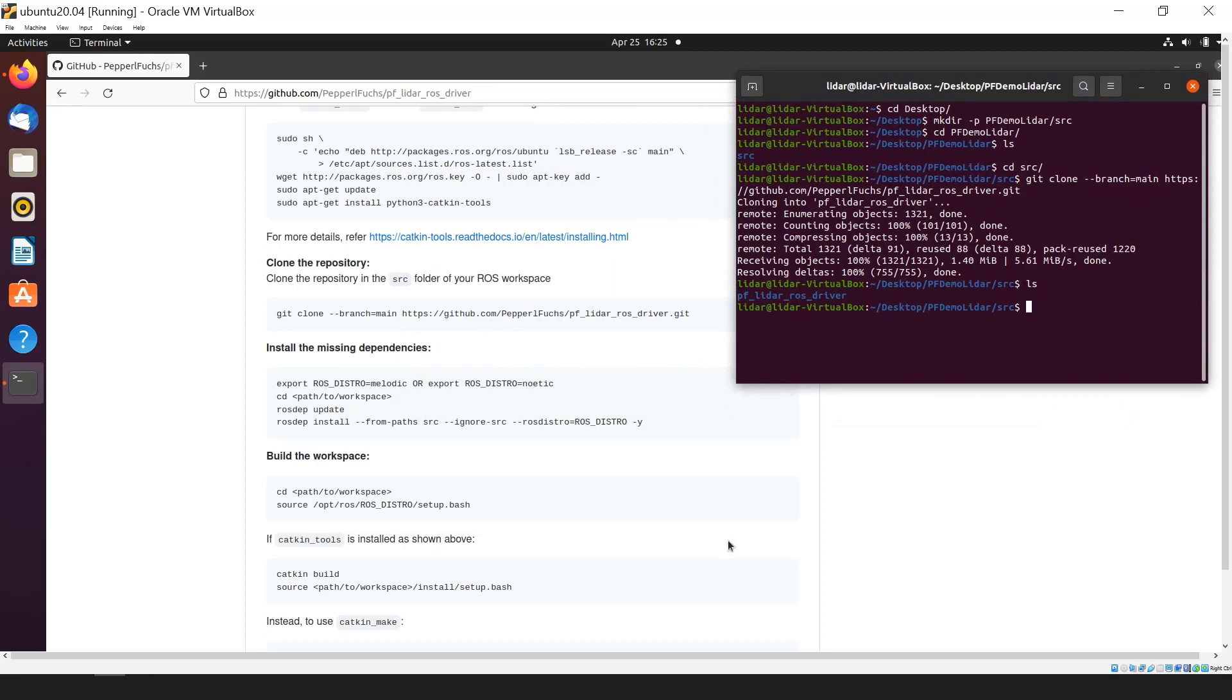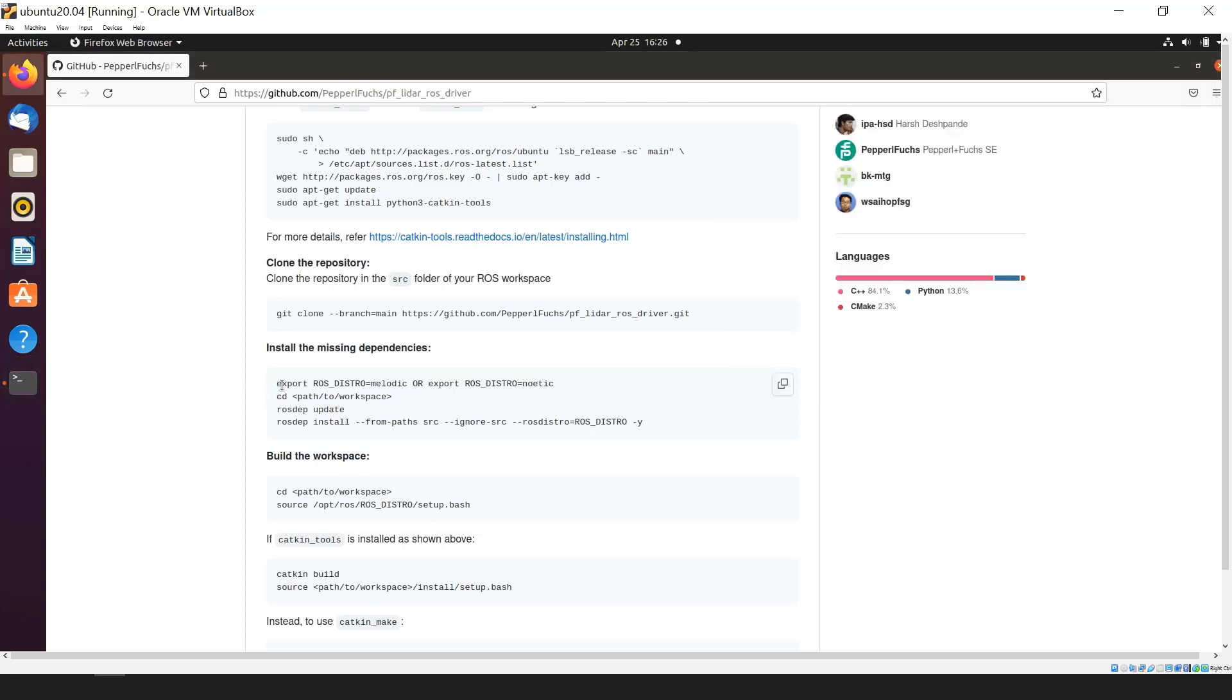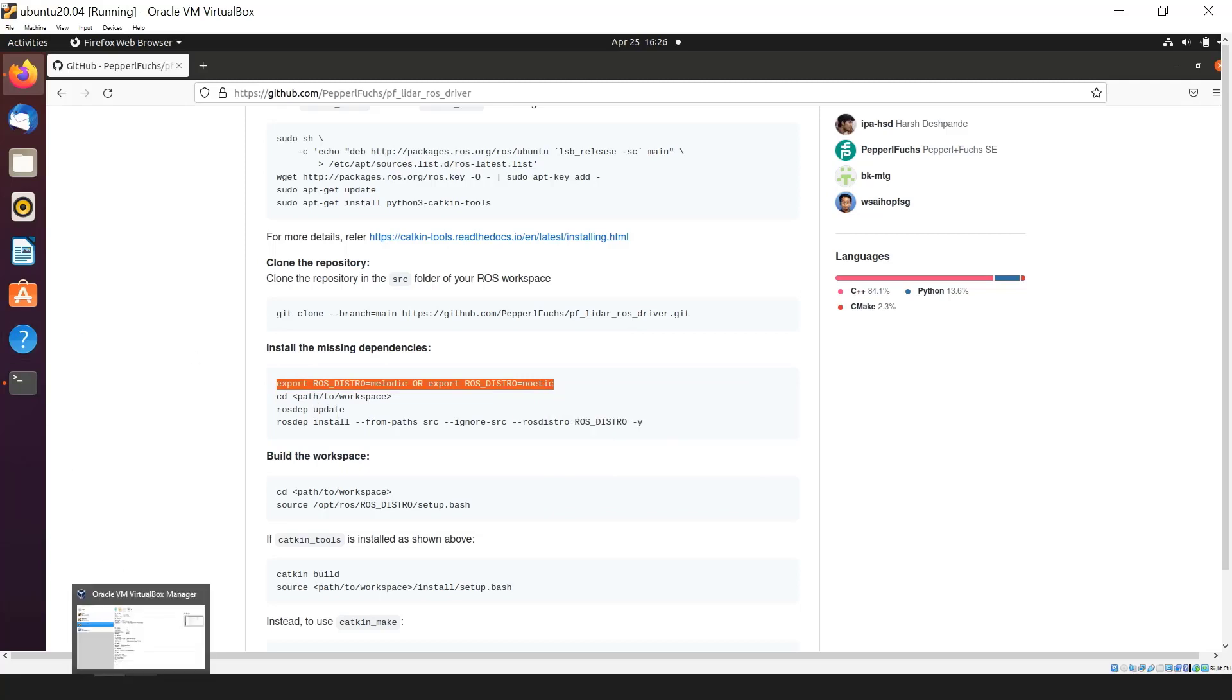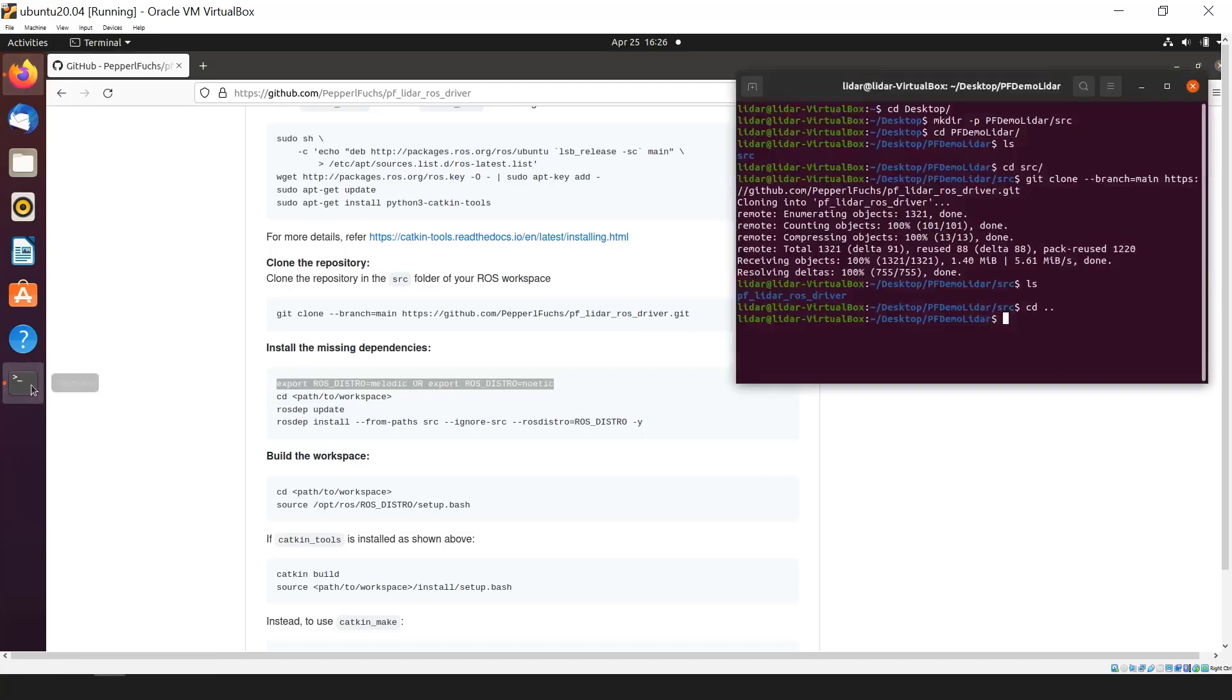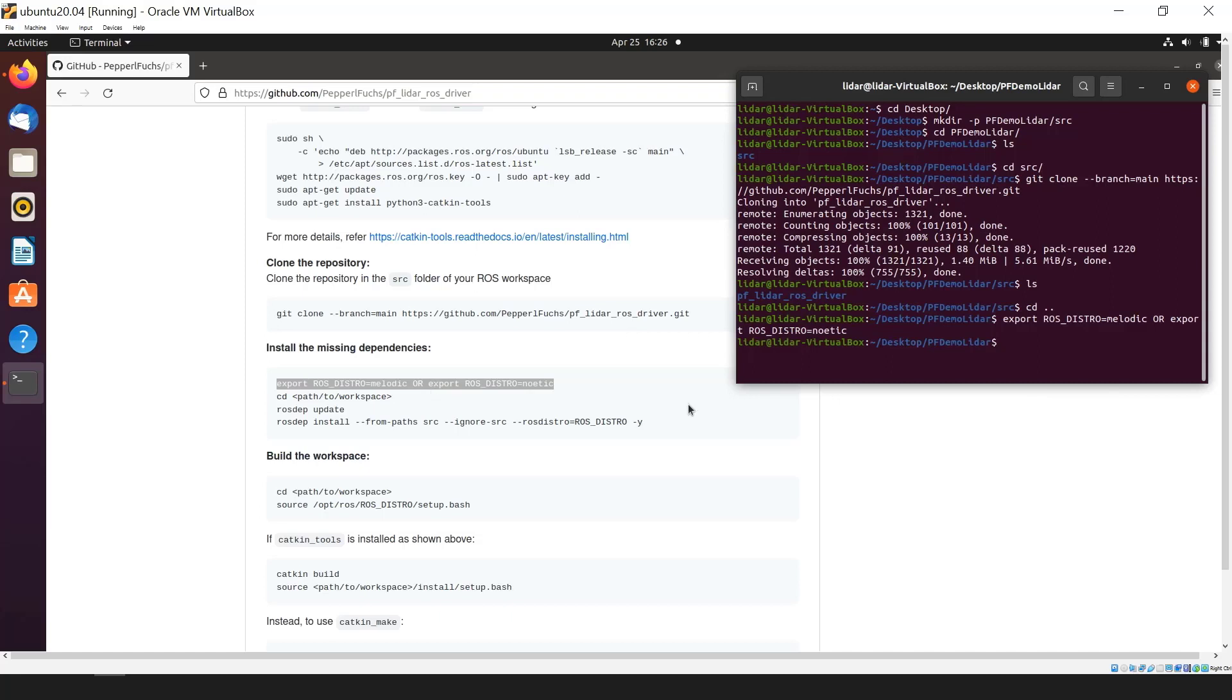Now we can go to the next step. The next step is to run the command export ROS underscore distro. This command has to be run from the parent directory. That's why I'm using cd double dot. That means to go one directory back. I'm going to use this export command. This basically tells the make to use the ROS distro which is installed. If you have Melodic, it will select Melodic, else it will select Noetic. I'm going to copy and paste this command in my terminal. Hit enter. Nothing comes up. That means all is good.